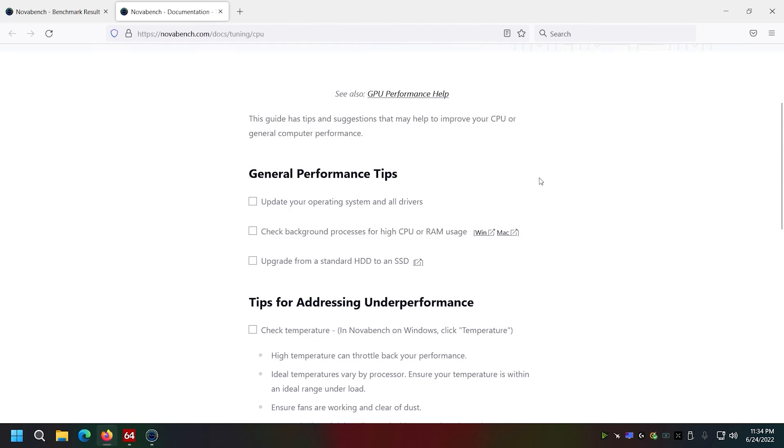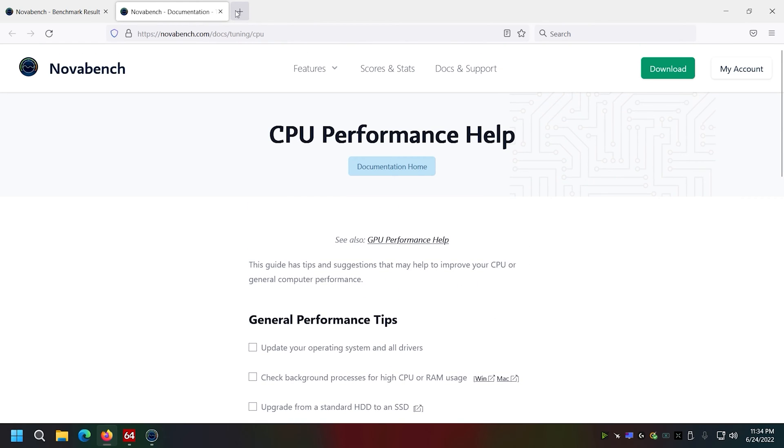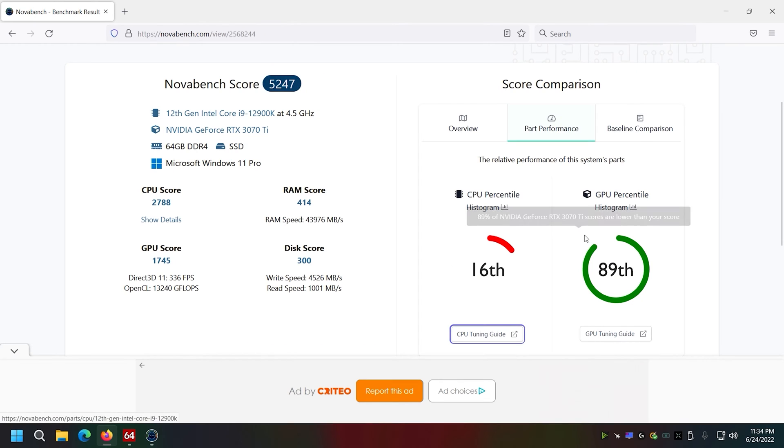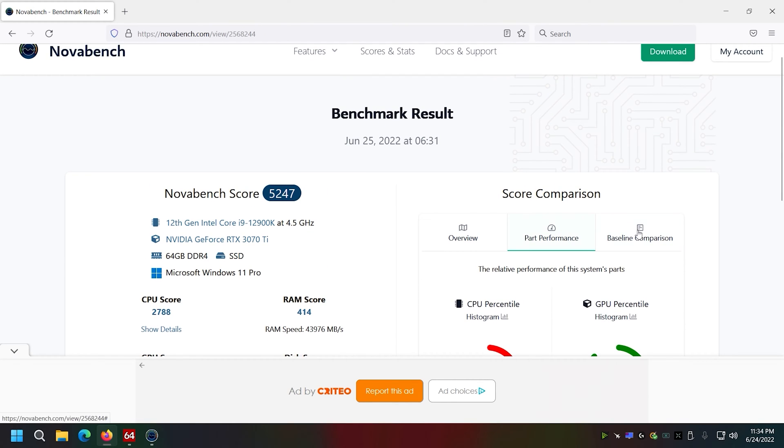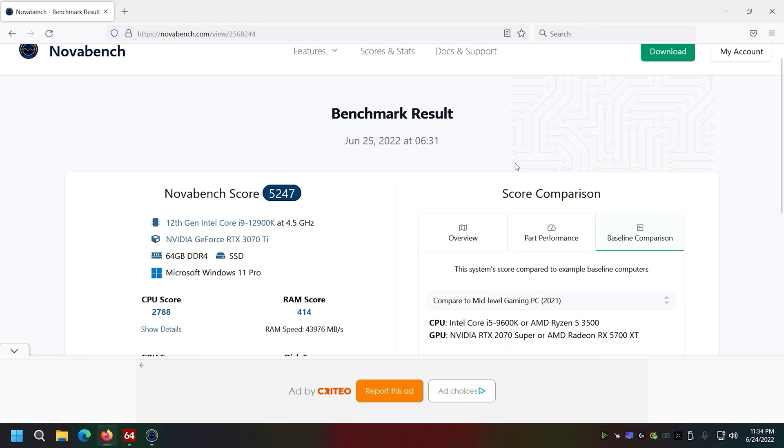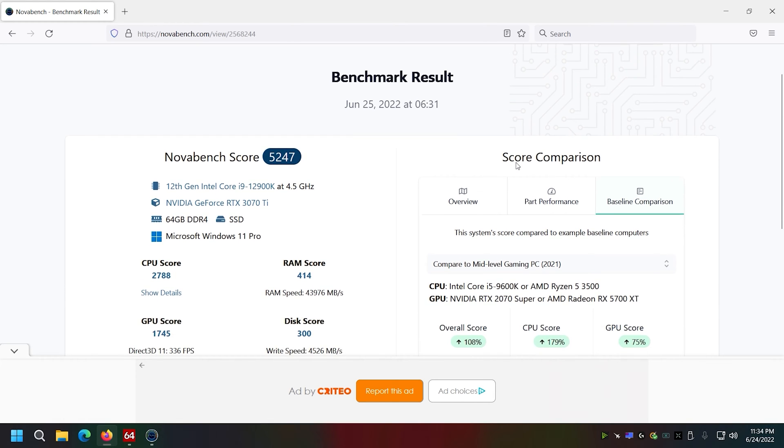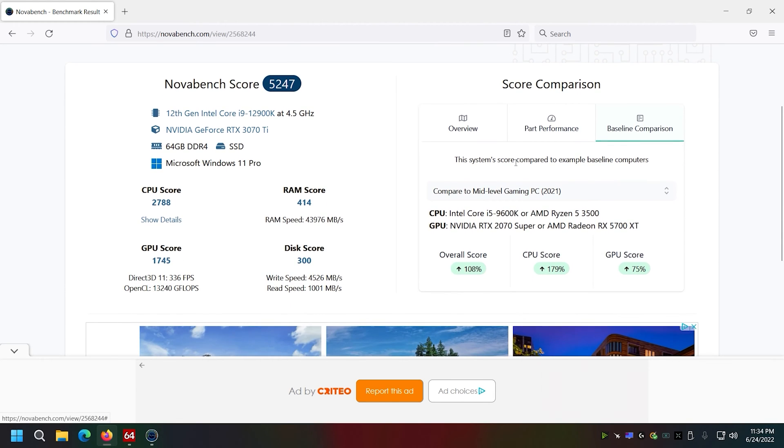I'm gonna say it's probably has to do with the benchmark not really knowing what to do with the E cores versus the P cores, right? That's probably what it is. Not too concerned about it.